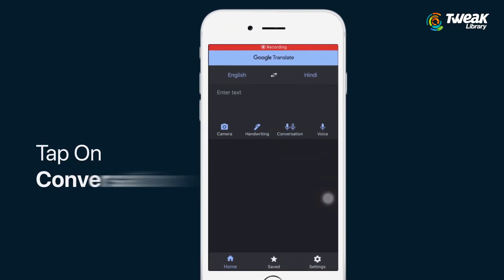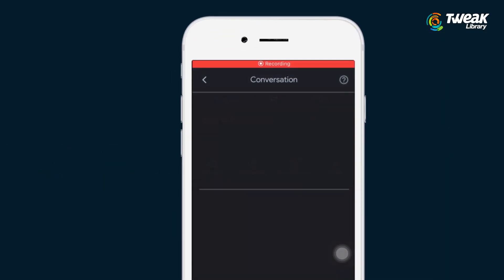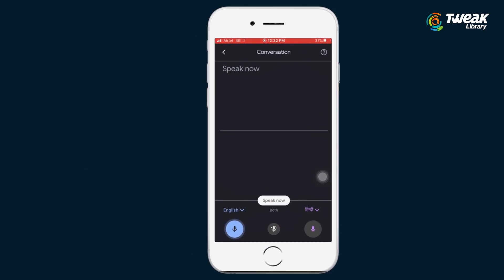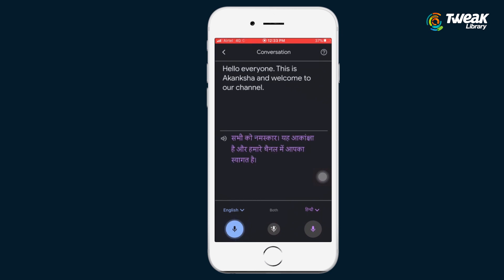Tap on conversation and tap on the mic icon. Speak a word or phrase into the speech dialogue. The phrase you spoke will appear as text from the spoken language listed below the Translate language, as you can see here.